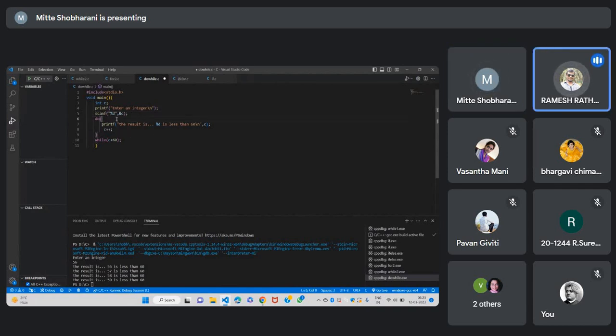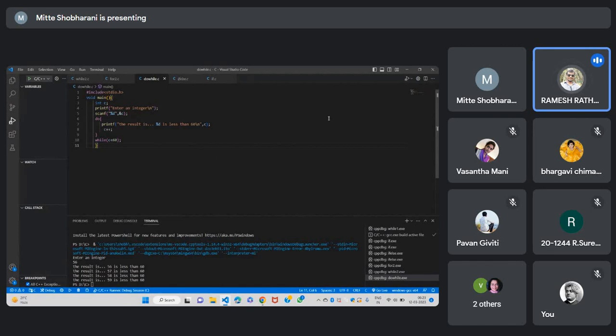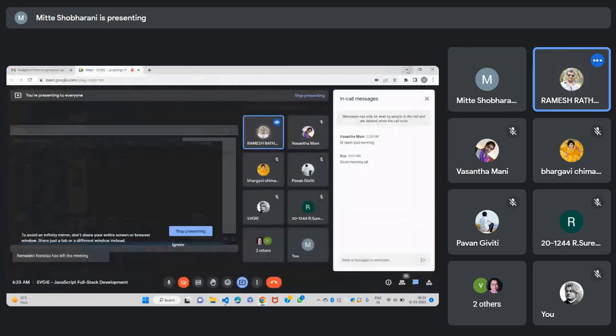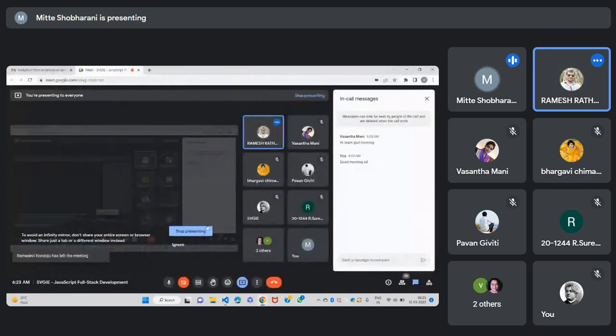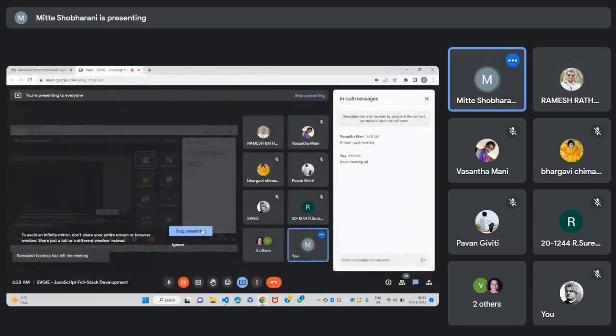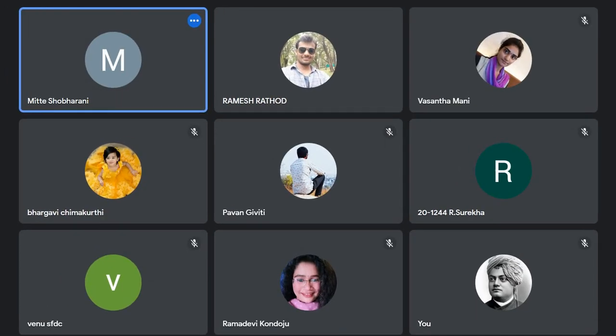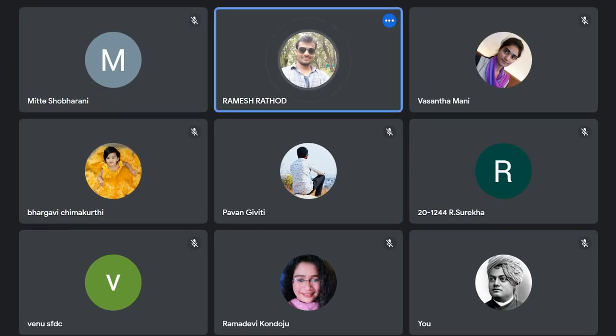Good, Shabarnani, good. So please keep practicing like this, so you'll be rocking in the future. Okay, so who's next? So you can unshare your screen, Shabarnani. Thank you, thank you.